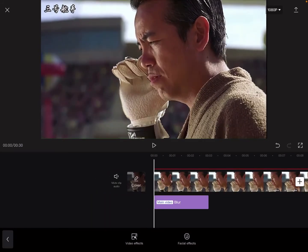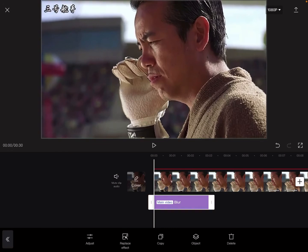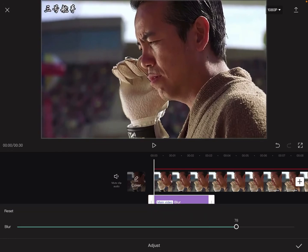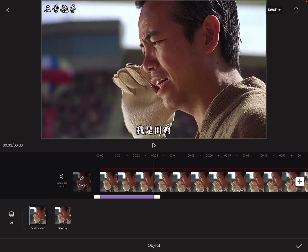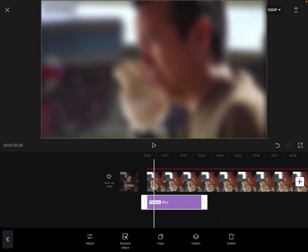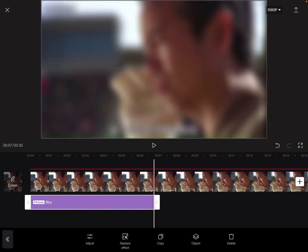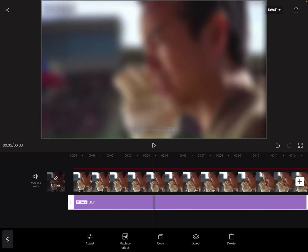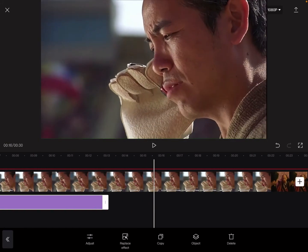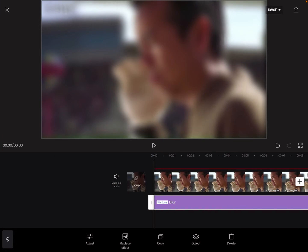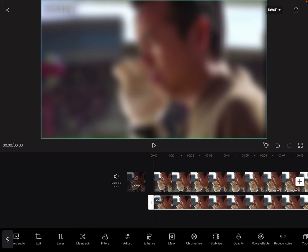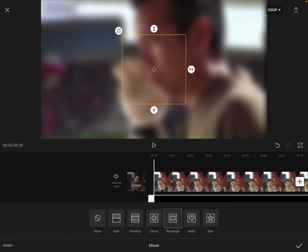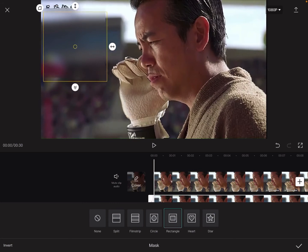Apply the Blur effect to the overlay. Select the overlay object, expand it, then tap on the overlay and select Mask — Rectangle, as before. Move the rectangle to where the watermark is and adjust the size.